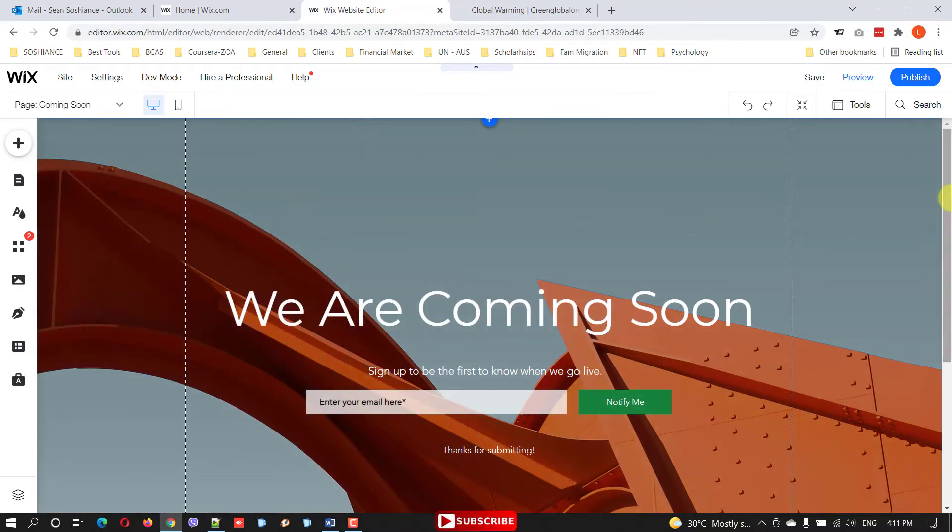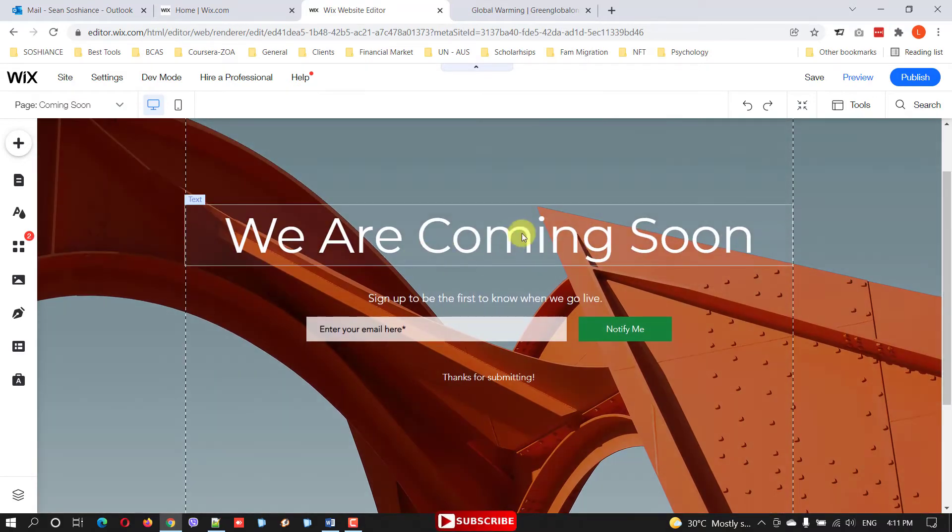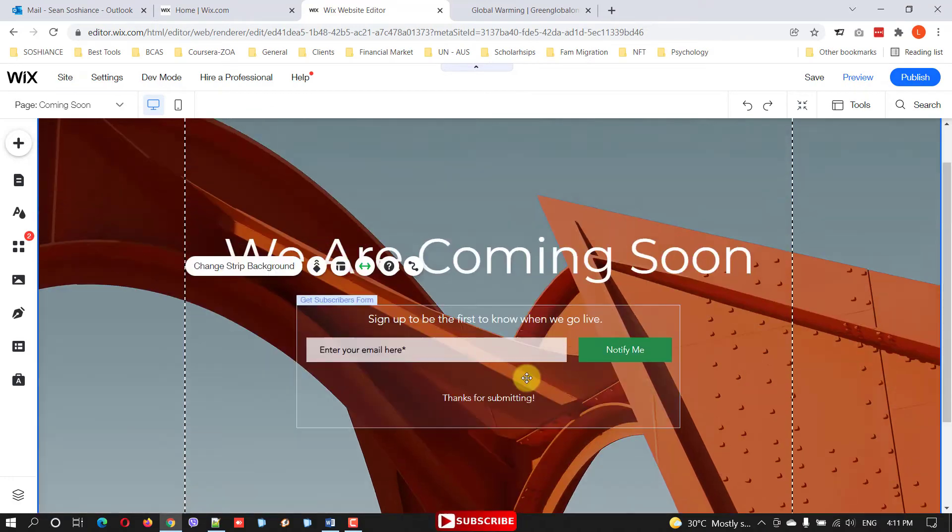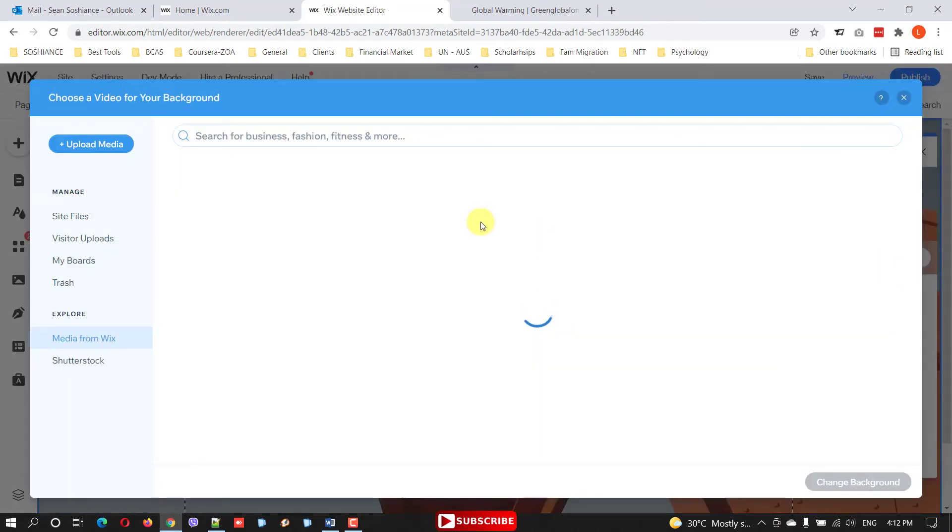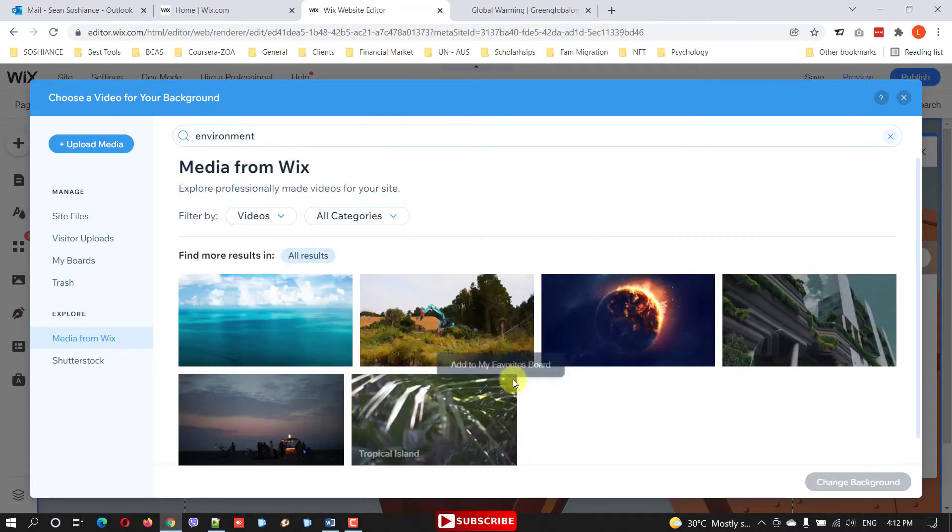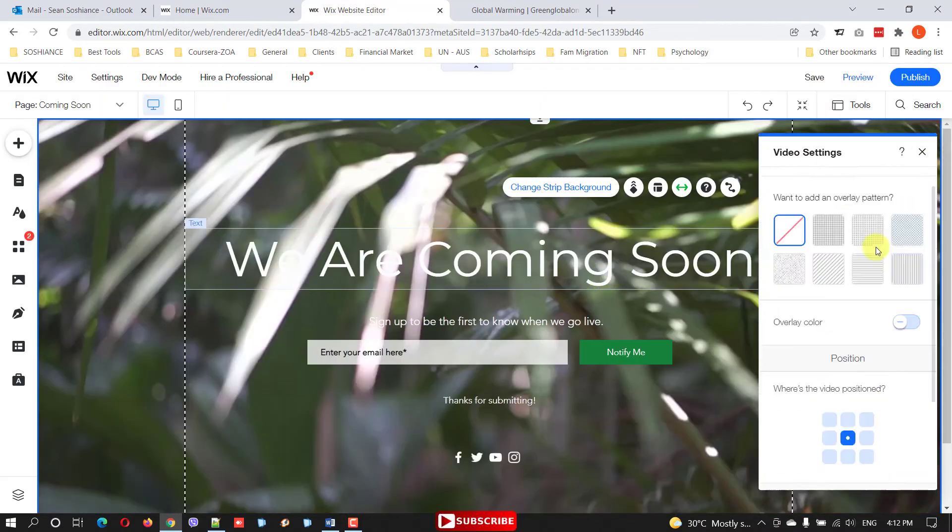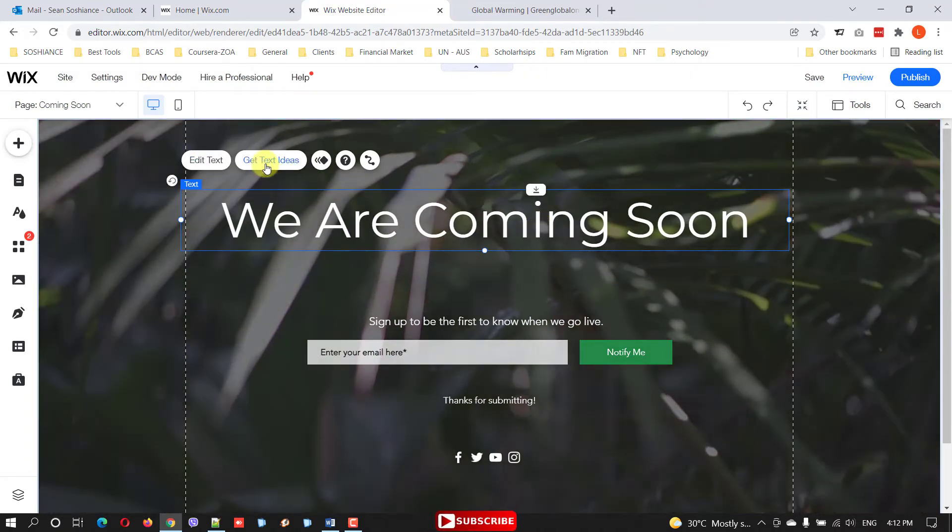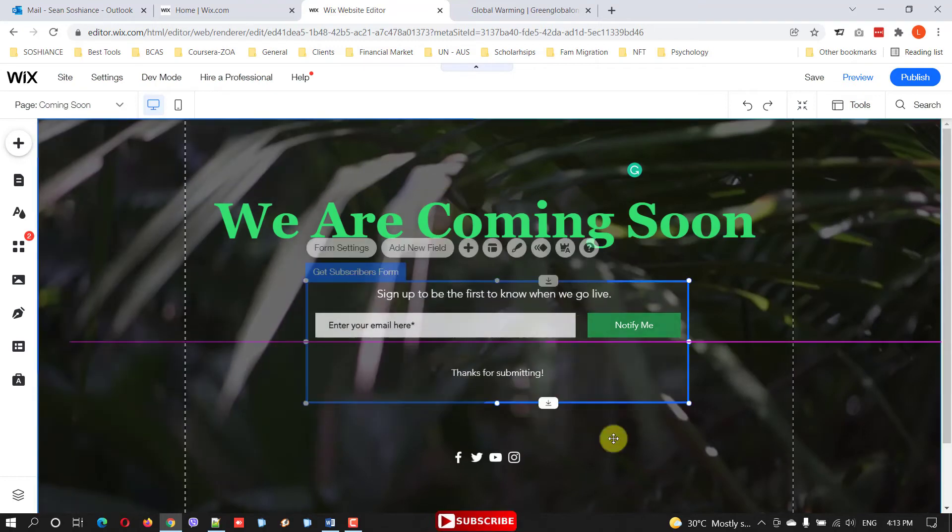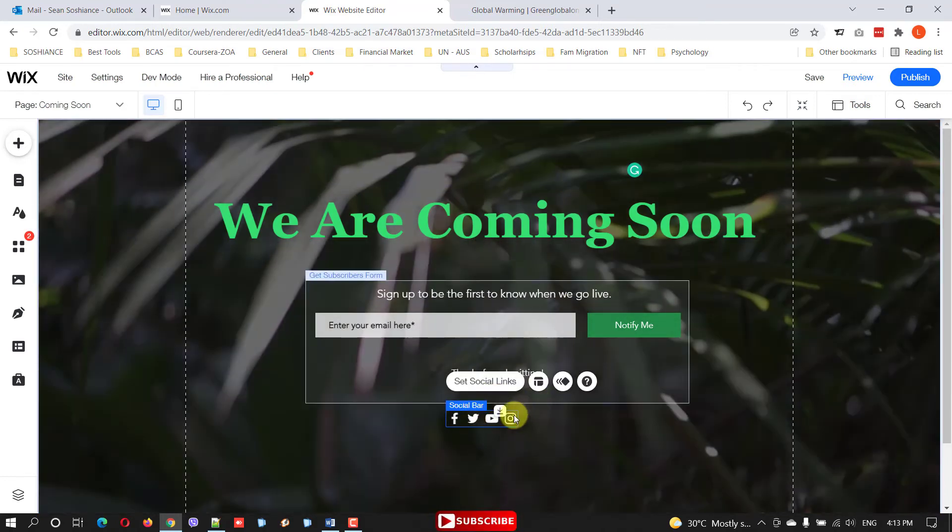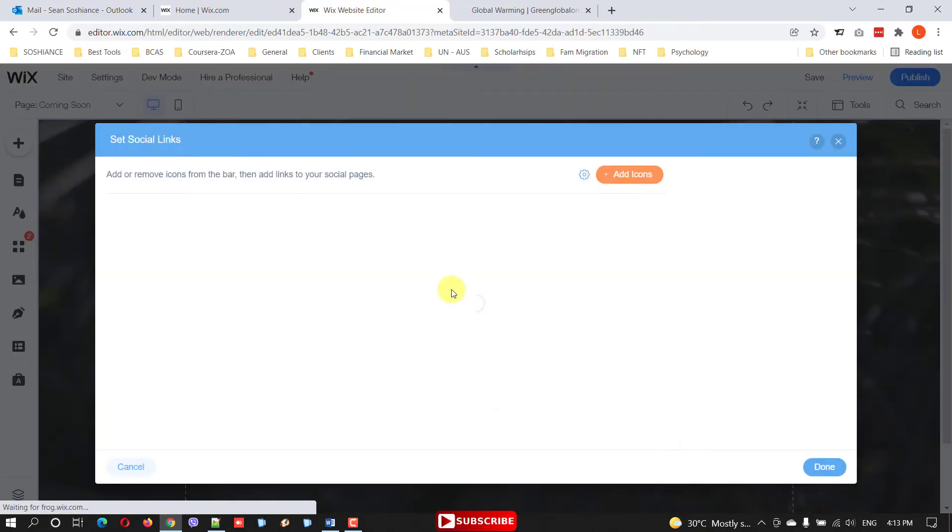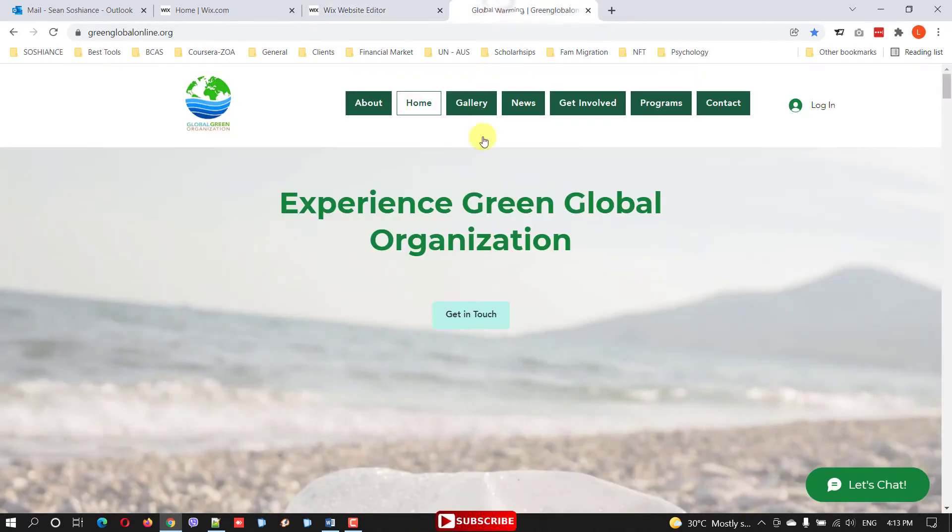Now you can bring some changes. In here with the social board, just select the social links. This company has only Facebook, so that's the Facebook.